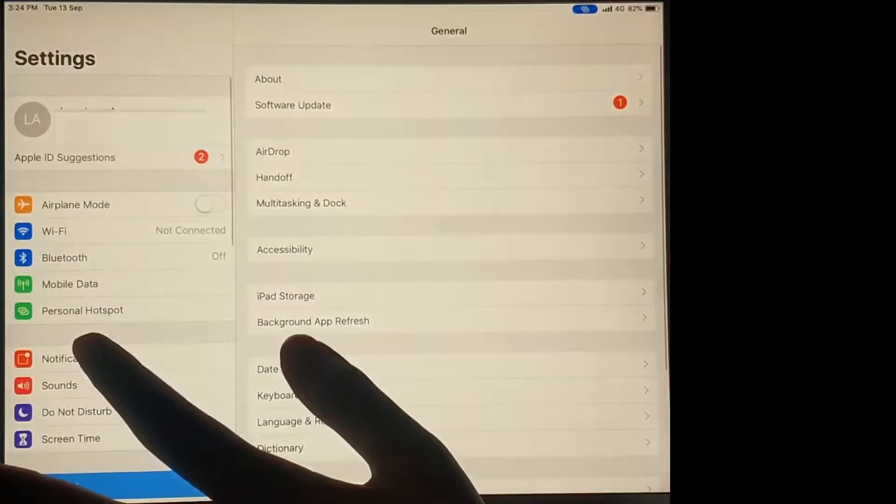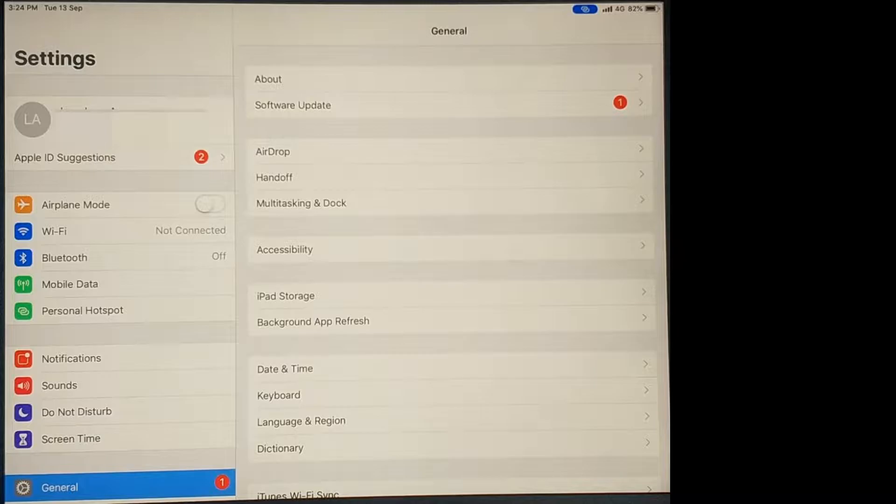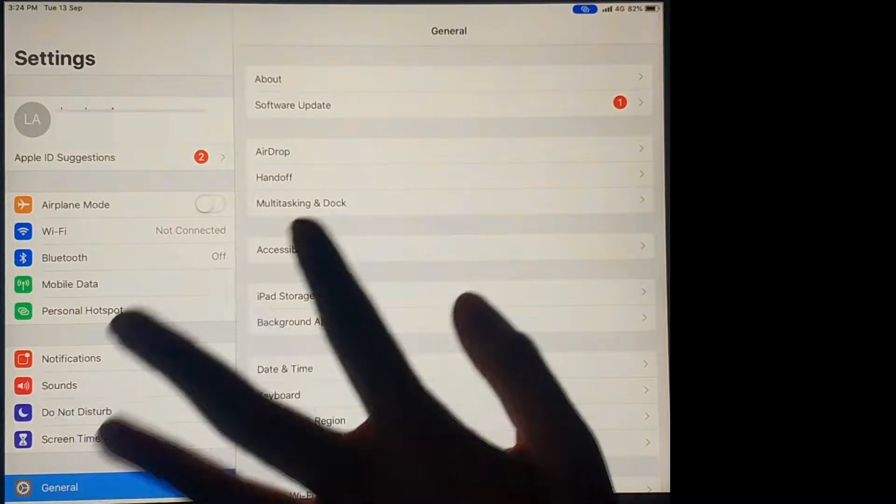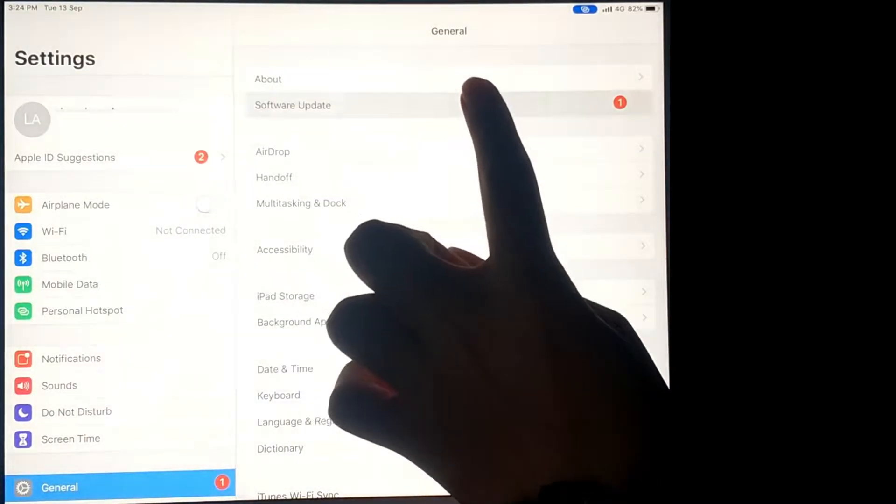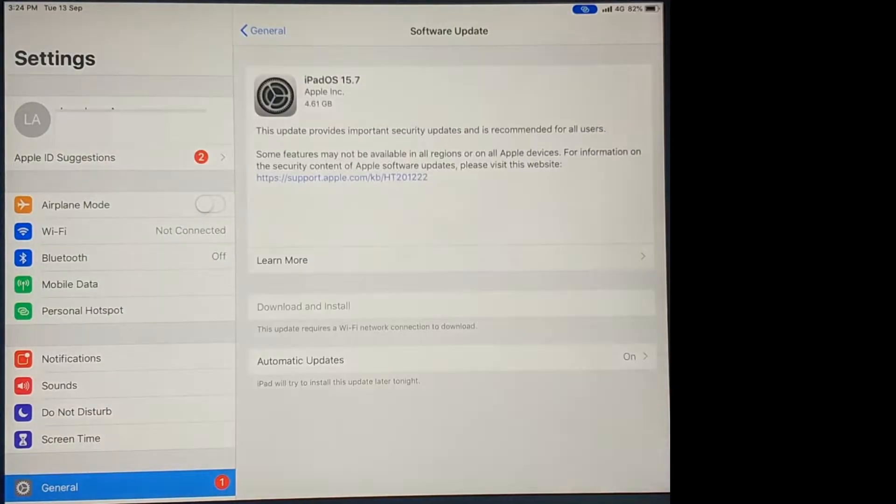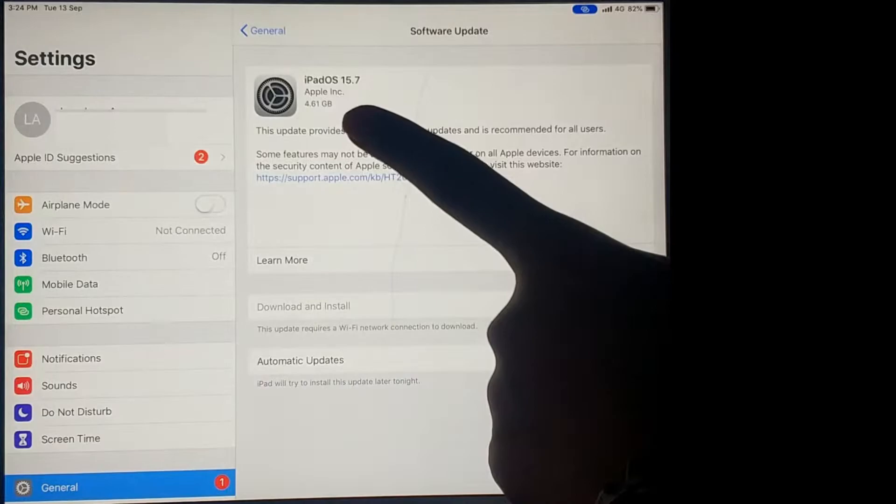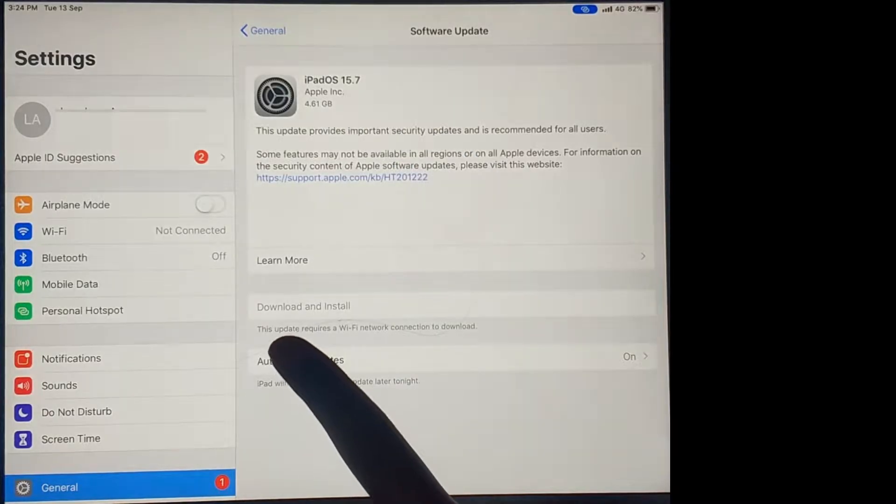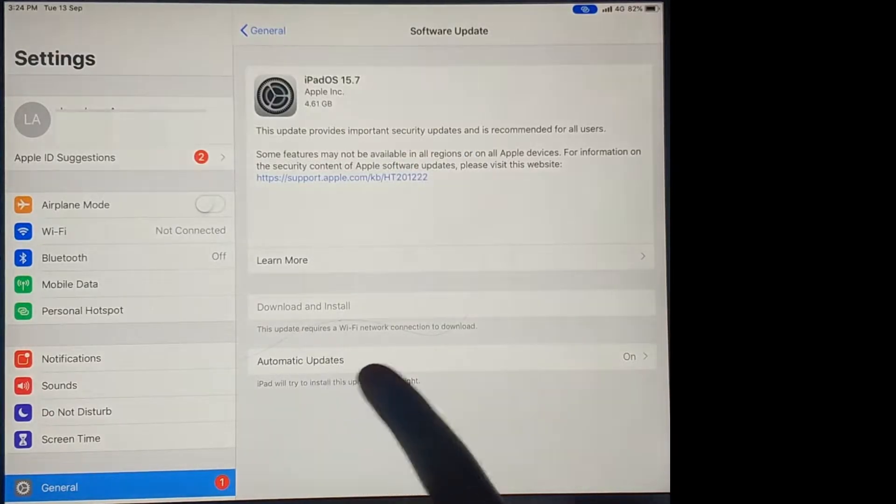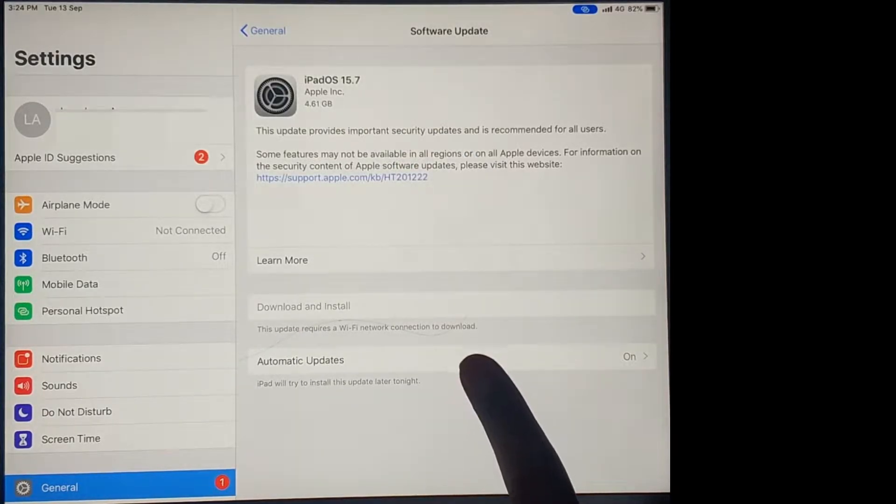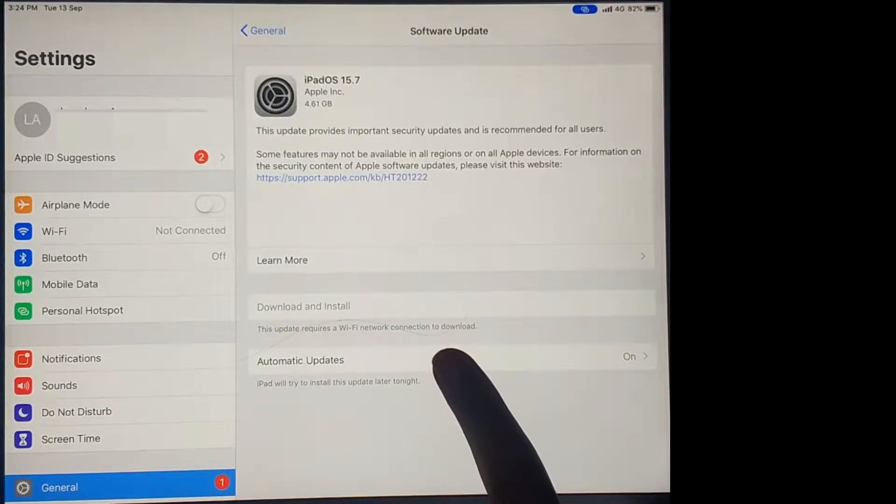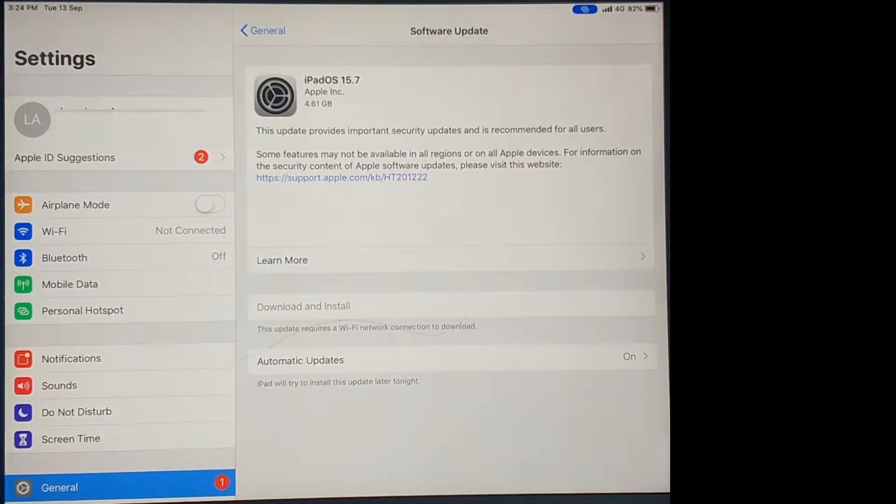On the Settings app on your iOS device, go to Software Update and you should see the latest version that is available for your device. If the update is large, it will show that it requires a Wi-Fi connection to download.